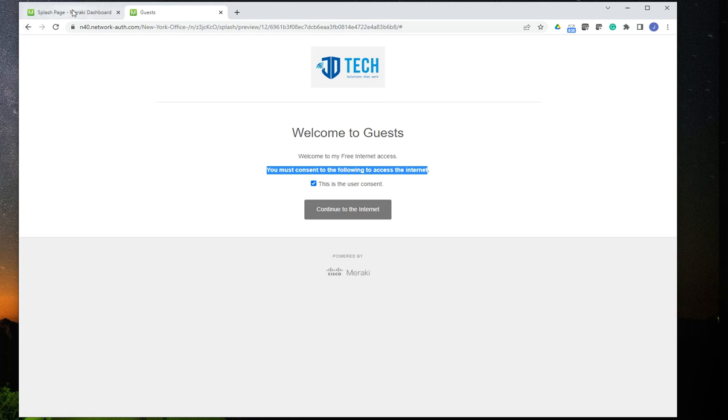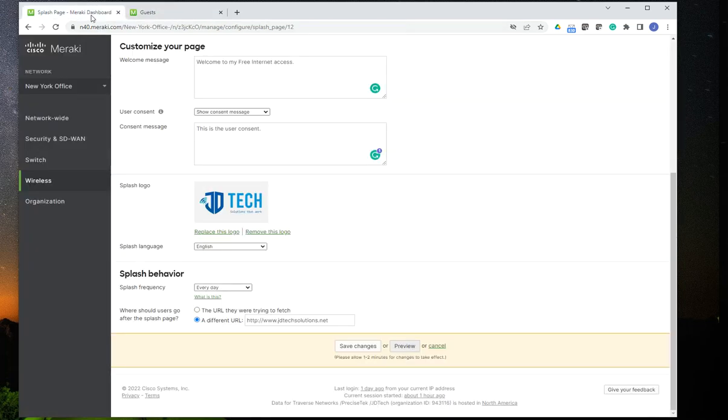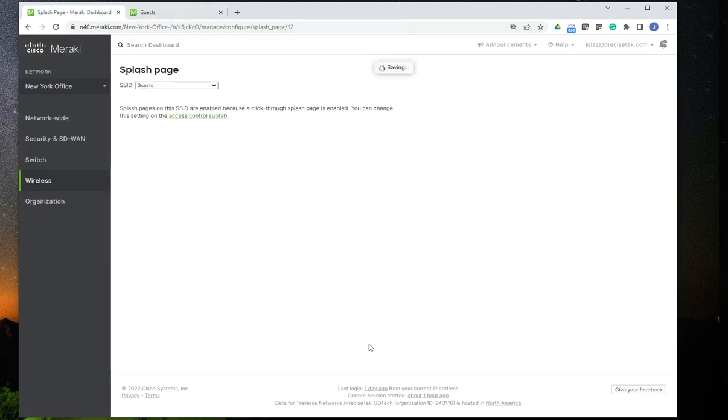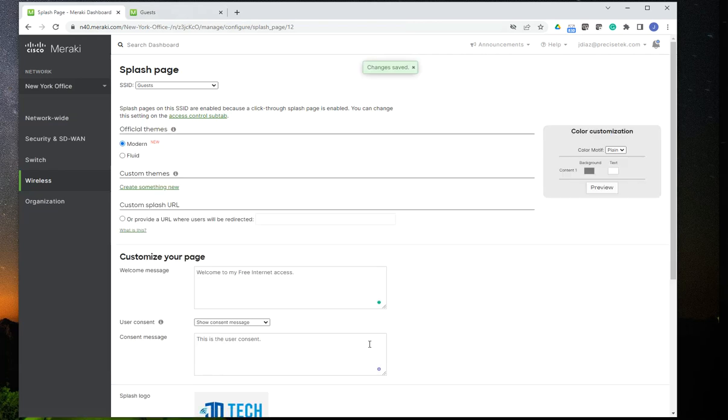And once you are satisfied with your settings and configuration, you can save the changes. And that's, that's it. I mean, that's pretty much it. Meraki makes it pretty easy to configure this.